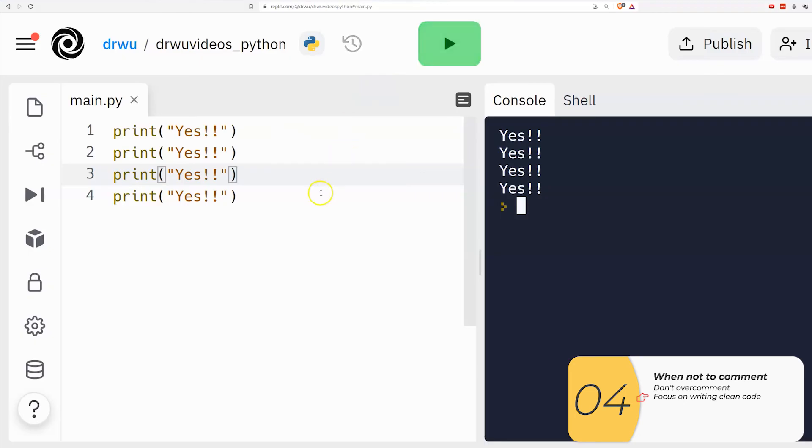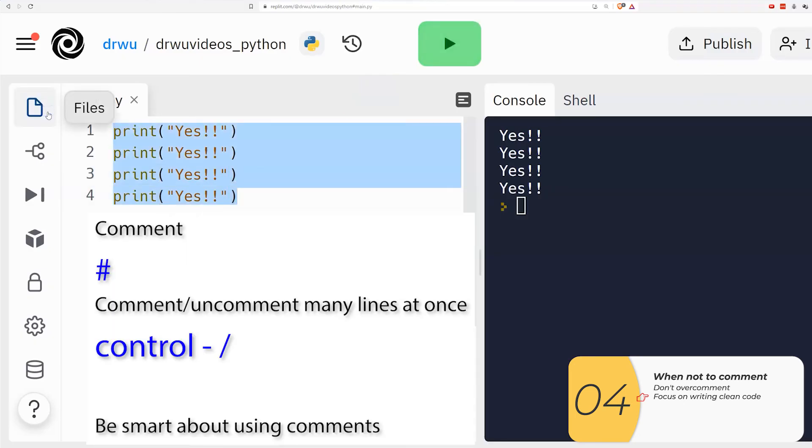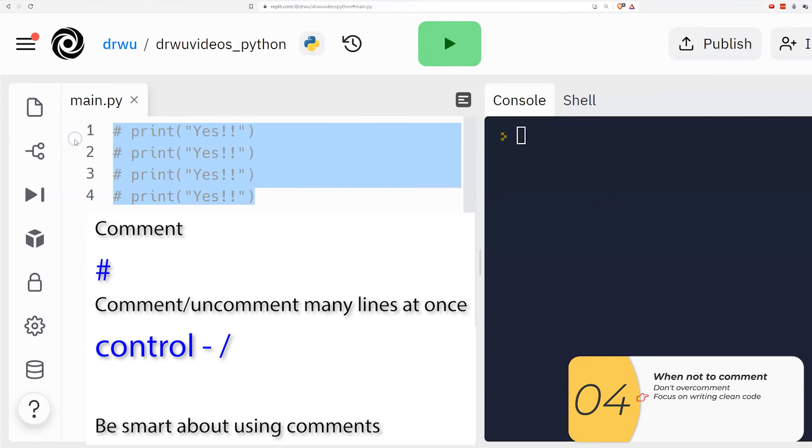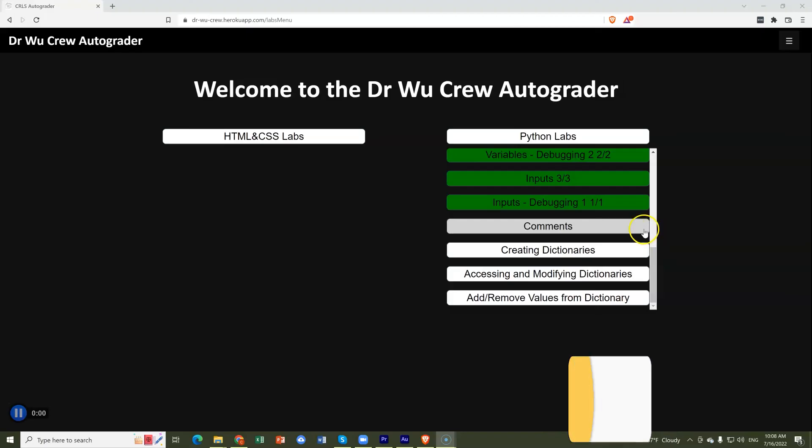But to quickly summarize, to make a comment, we use the hashtag. And if you want to comment and uncomment many lines at once, select them all and hit control slash.